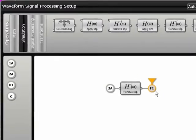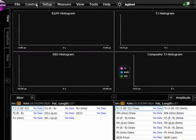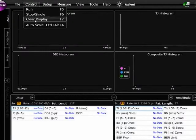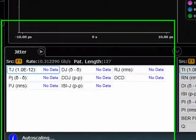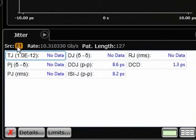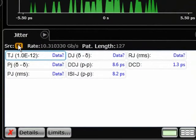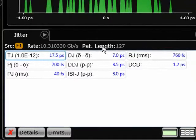I'm going to do an auto scale. Now you can see that my source is F1, which is the de-embedded signal. Again, it auto-detects the data rate and pattern length and separates jitter into its constituent components.